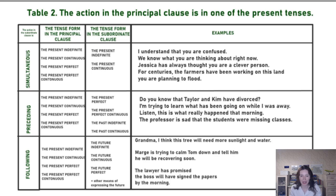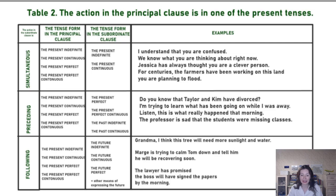I'm trying to learn at the moment; before that, something has been going on during the period when I was away. I was away also precedes the action in the principal clause.